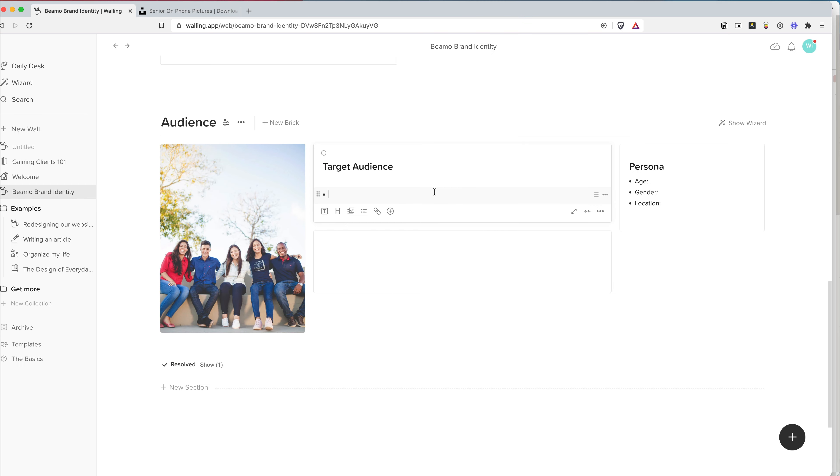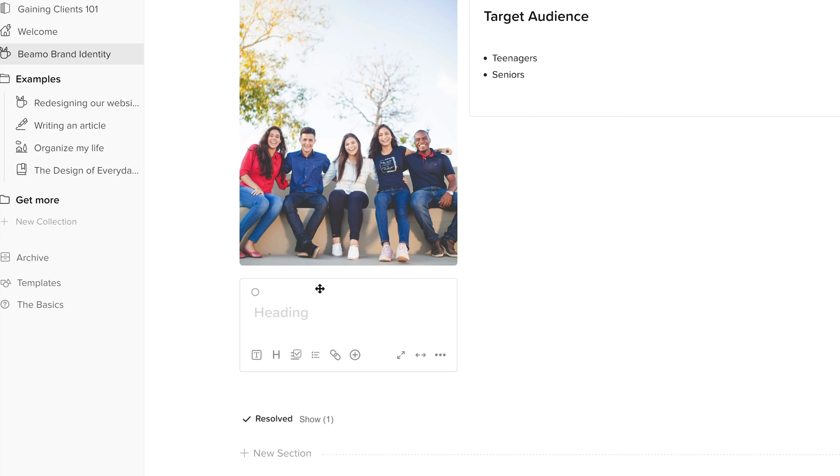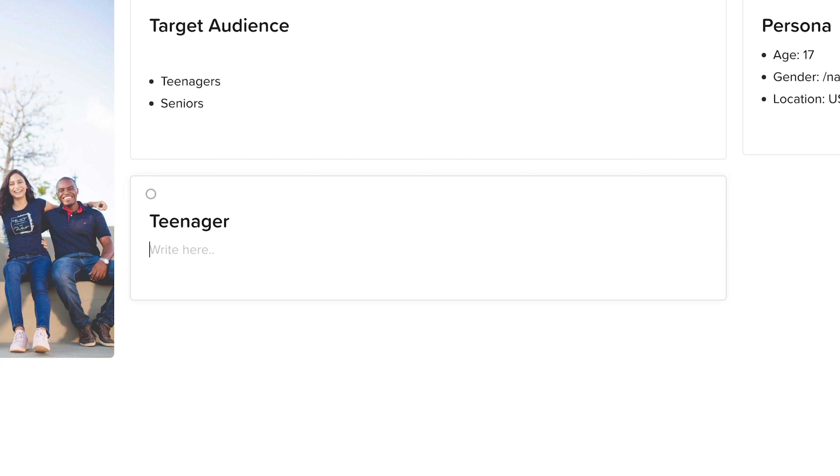The next part is the target audience. Who are they? What do they do? And why are we targeting them? The target audience for Beemo are teenagers and seniors. You've probably never seen a text messaging platform that just targets these two, which is why it makes it different. I'm writing them as bullet points as it just makes more sense, and you can add more and more into this.